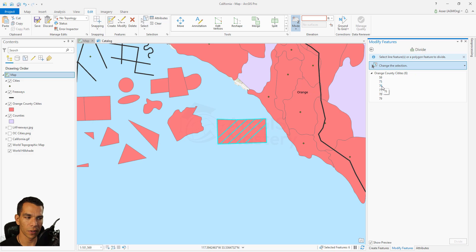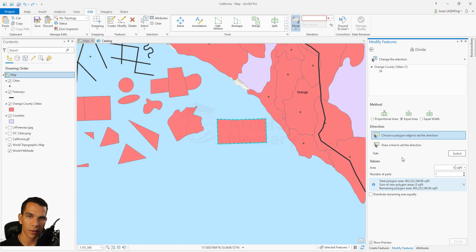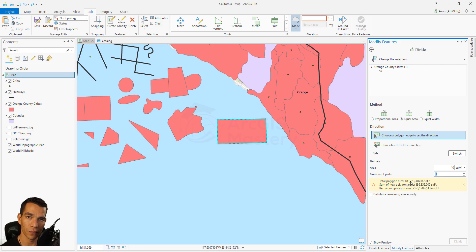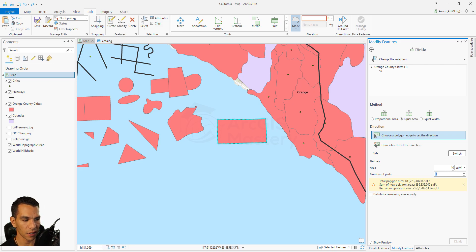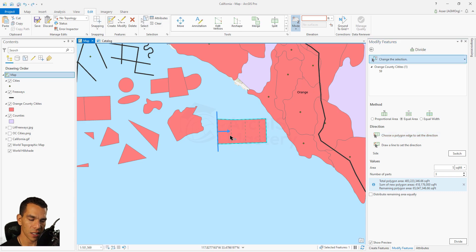Each divided section becomes a separate polygon with a different attribute and object ID. The equal area option creates equal areas based on your input - for example, in square miles. It shows you the total area of the polygon and the sum of the new polygon areas. You can't exceed the actual polygon size, so adjust accordingly, then select your direction and click divide.